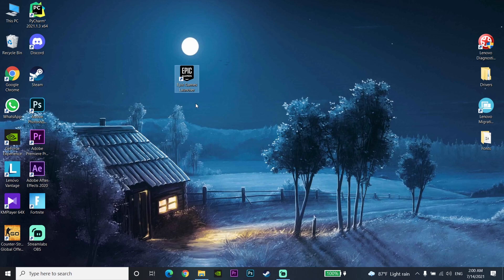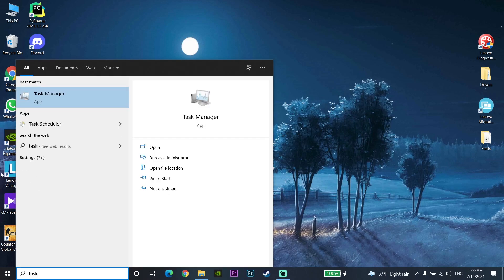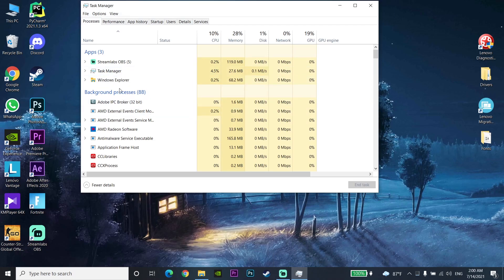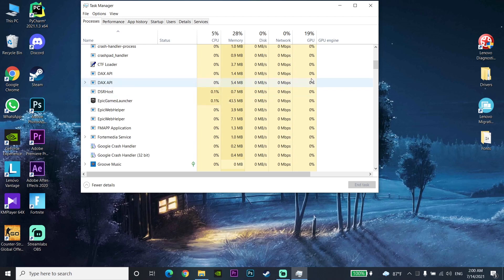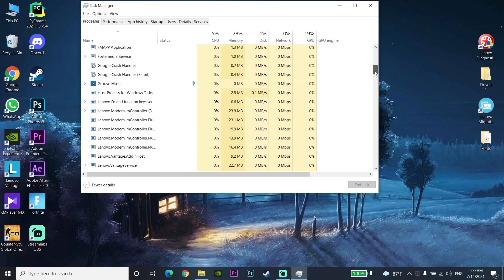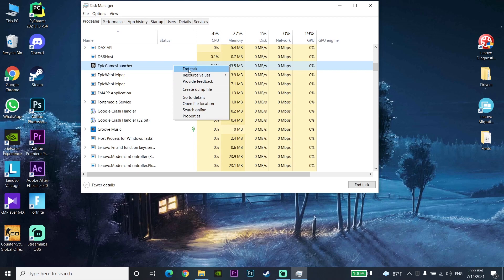Now for the second way — if you've tried that and still can't use your Epic Games Launcher — open up Task Manager on your computer. Search for Task Manager and open it. Look to find Epic Games Launcher, right-click on it, and select End Task.